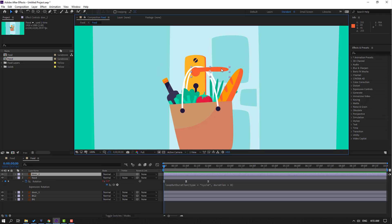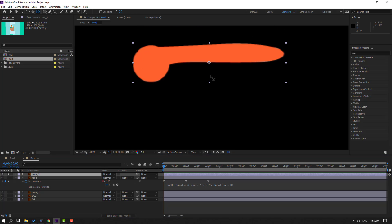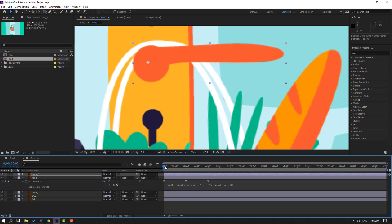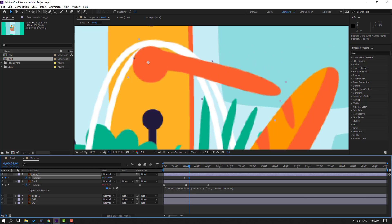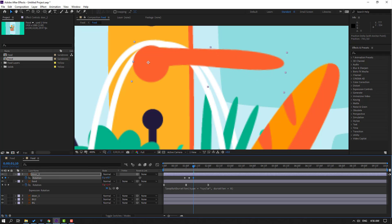Select the door layer, go to solo, and move the anchor point here. Click the selection tool and un-solo. Press R to make a rotation keyframe. Go to the 6-frame mark — one, two, three, four, five, six — and change the rotation. Go again to 6 frames and change rotation like this.